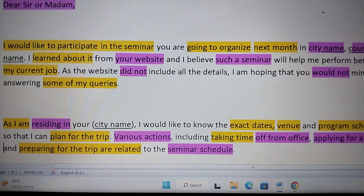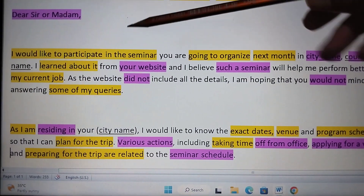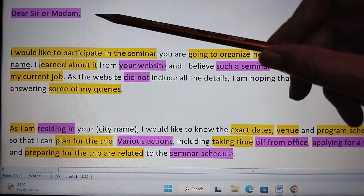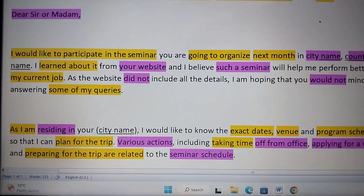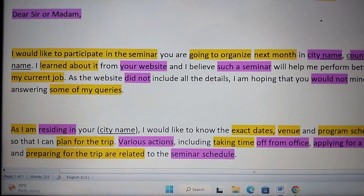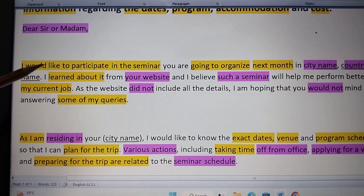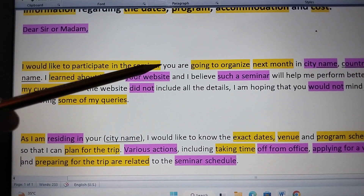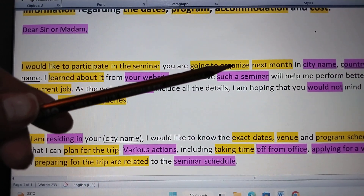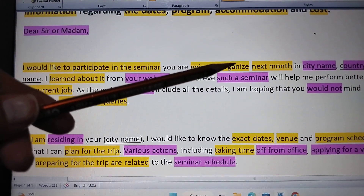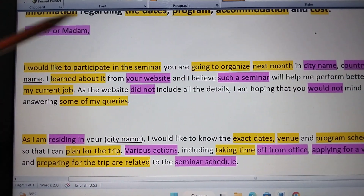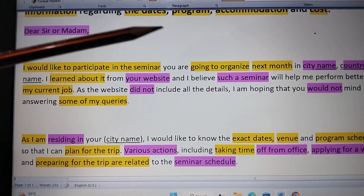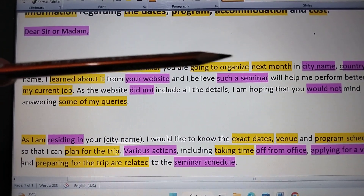Now we will start from the very first thing, which is the greeting. In the greeting you will use 'Dear Sir or Madam' — it's up to you; you can use only 'Dear Sir' or 'Dear Madam' as well. Now we will see how you will start your letter: 'I would like to participate in the seminar you are going to organize next month in' — here you will write your city name and country name.